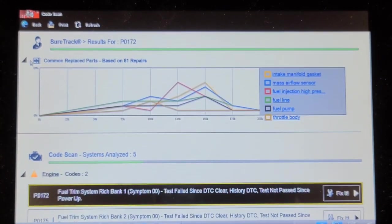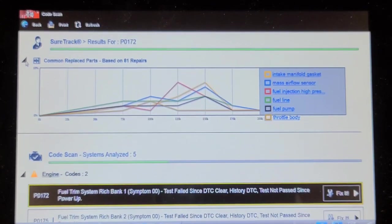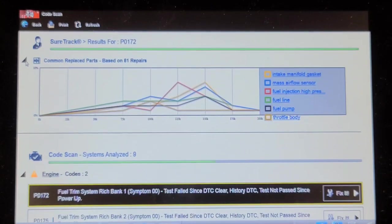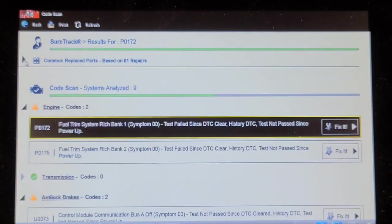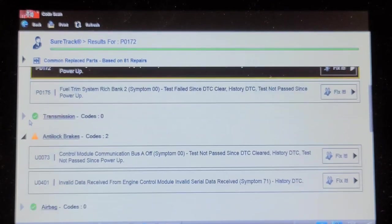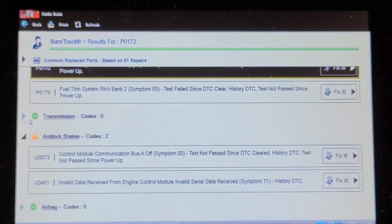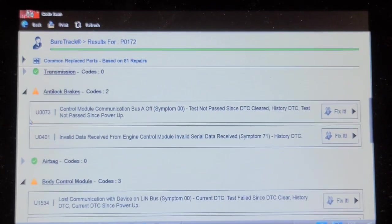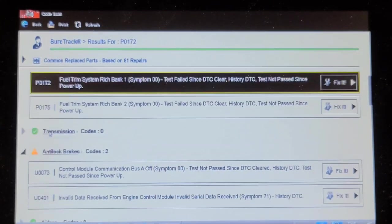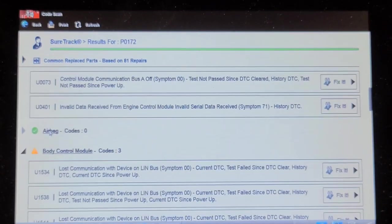Fuel trim rich bank one, fuel trim rich bank two. Usually contaminated engine oil, maybe. Leaky high pressure fuel pump. See the check engine light was not on. Control module communication bus off. Invalid data received from engine control - the U0401 is because of the fuel trim codes P0172, P0175.